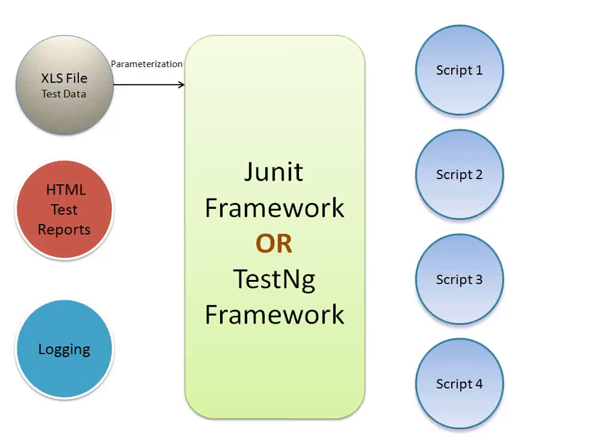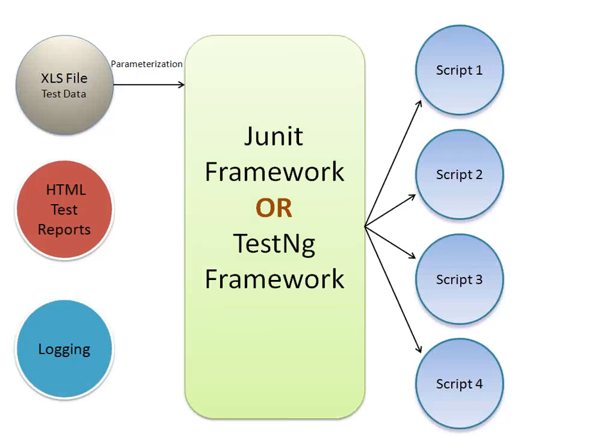JUnit and TestNG are two frameworks available in the market for testing. You can use Selenium with JUnit or TestNG to execute your scripts. The JUnit or TestNG framework will execute the script.